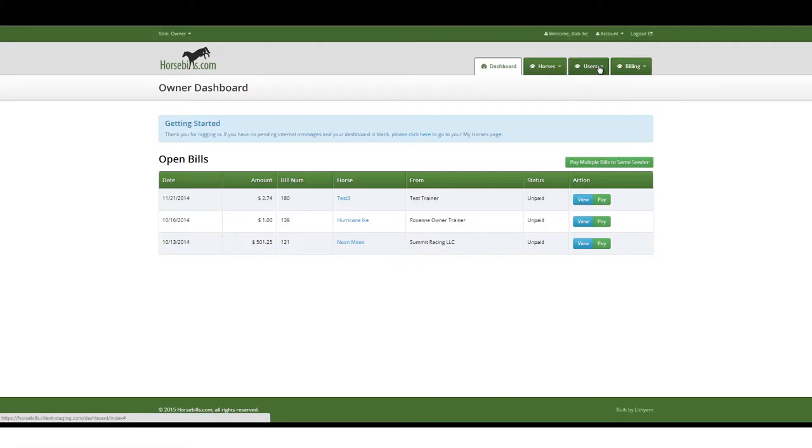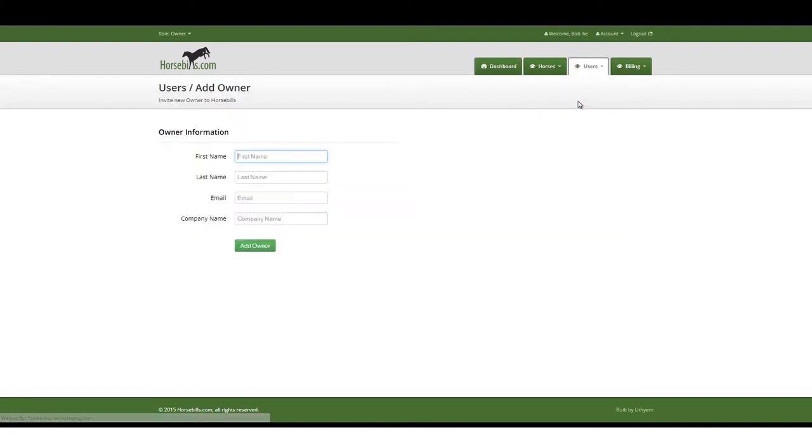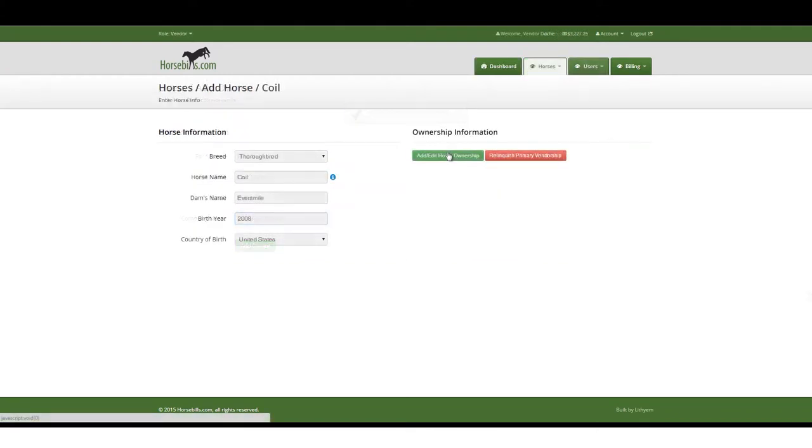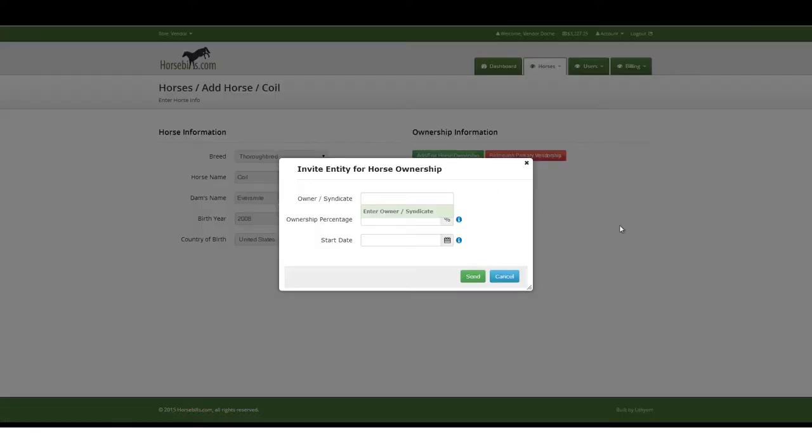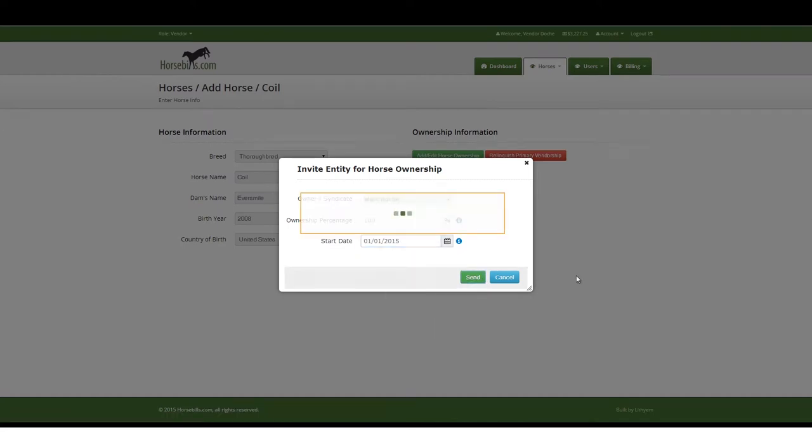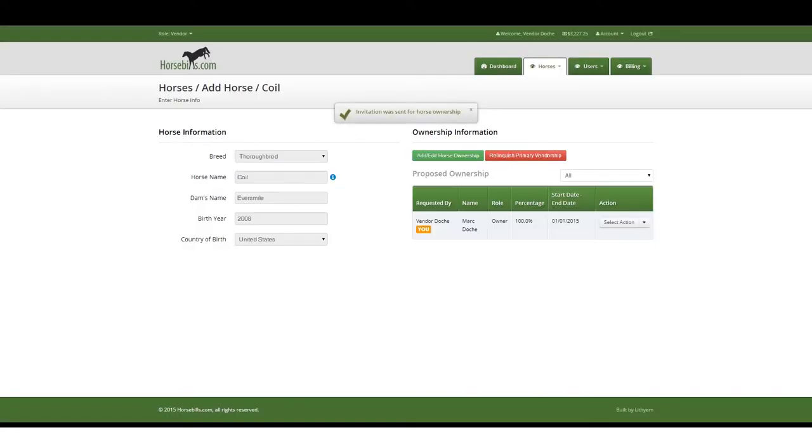The process begins by adding your horse and owner roster. From the Users tab, click the Add Owner or Add Syndicate link to invite new users. To assign horse ownership, click the Add Edit Horse Ownership button and enter the owner's name, percentage and ownership start date, which must be on or prior to the date of the first line item being invoiced.